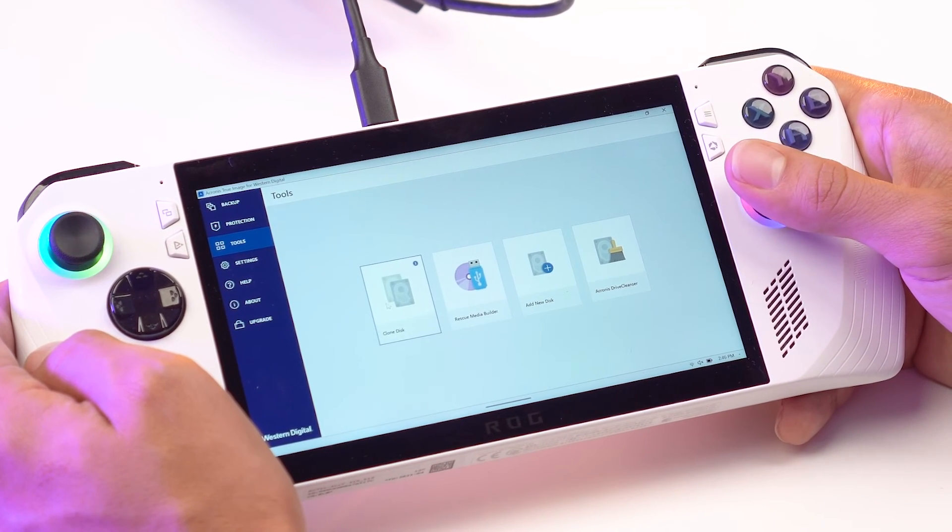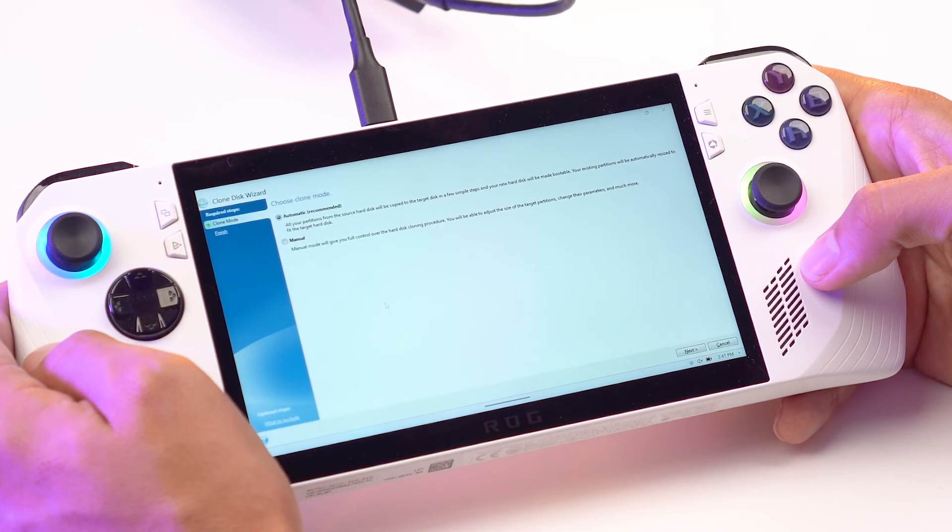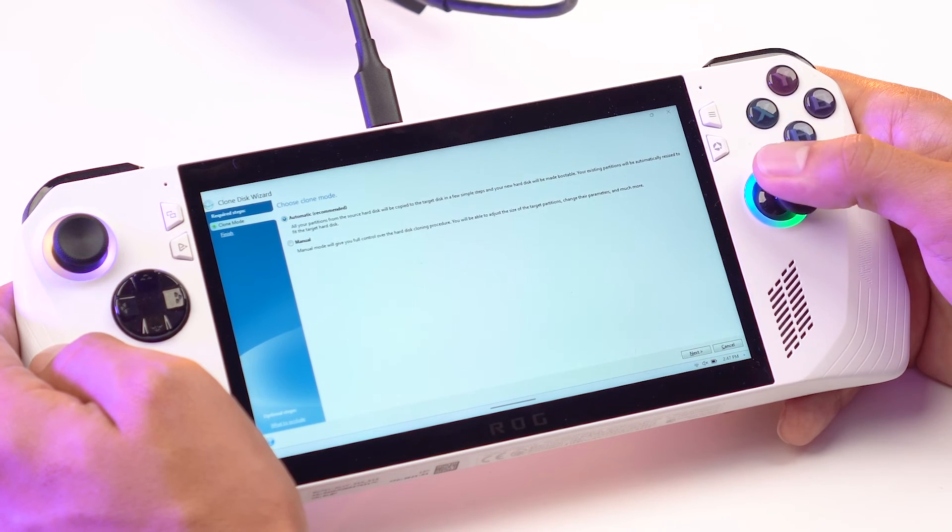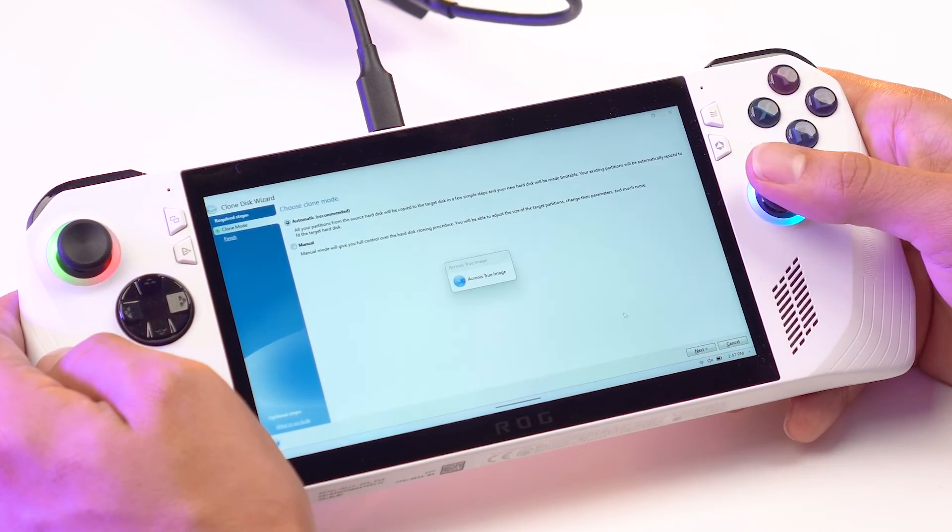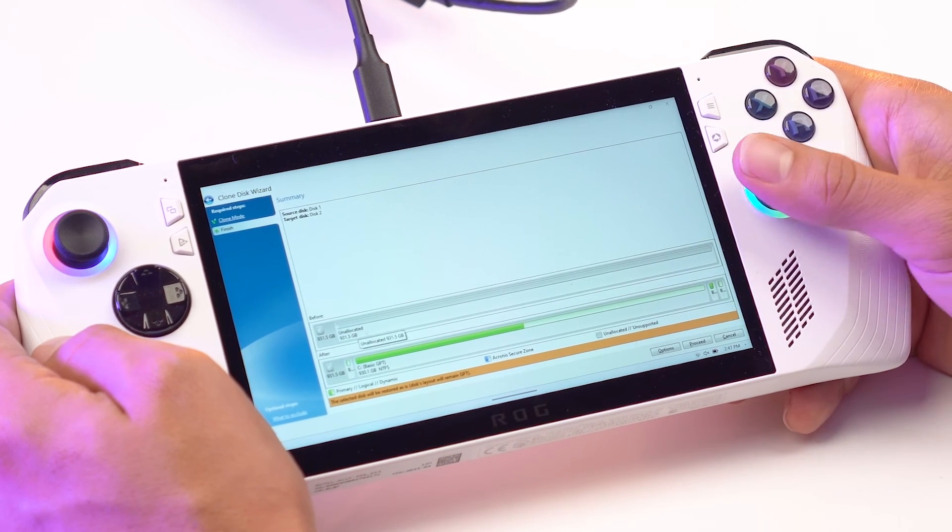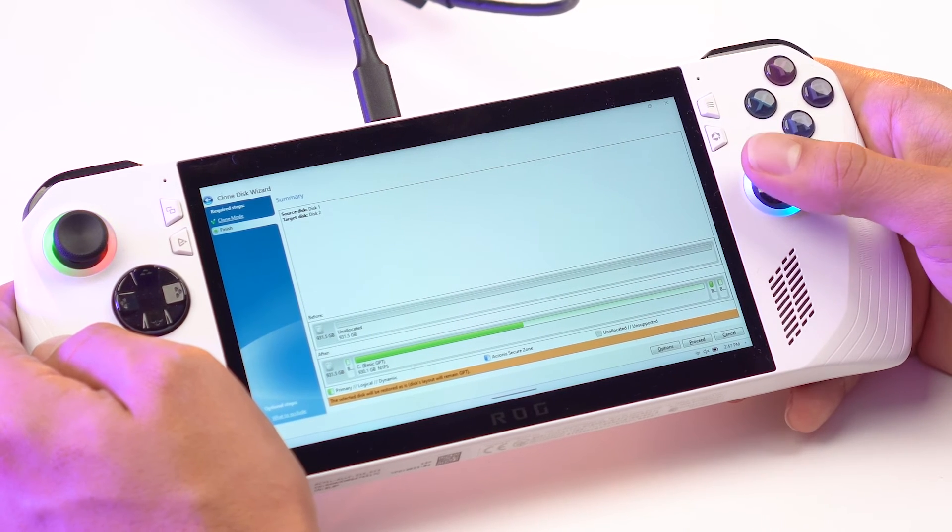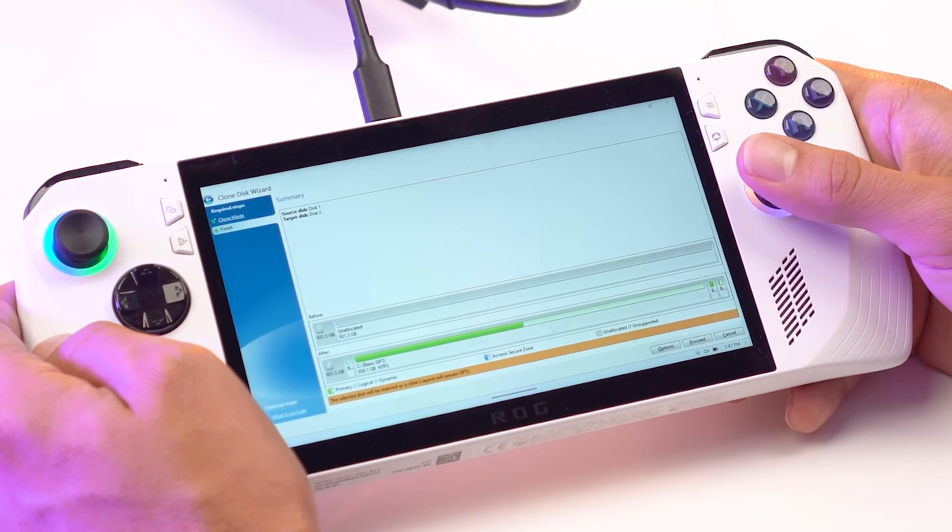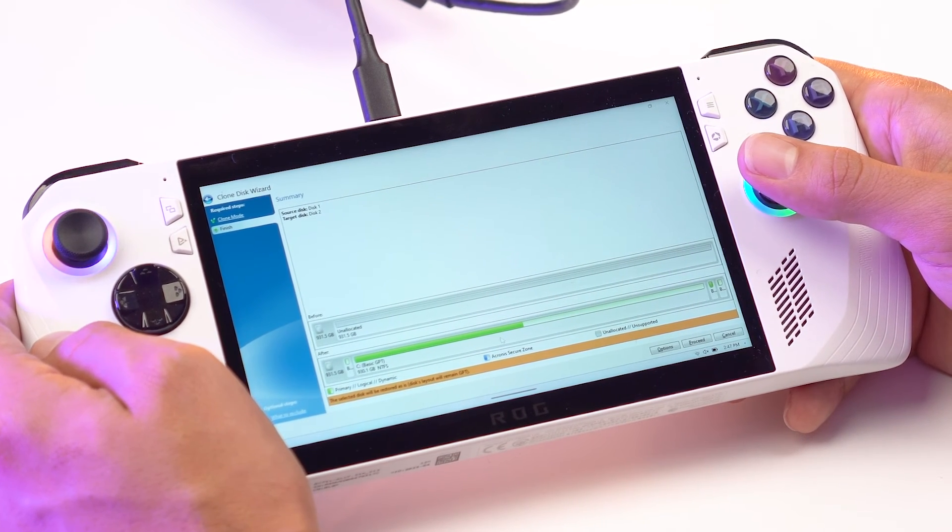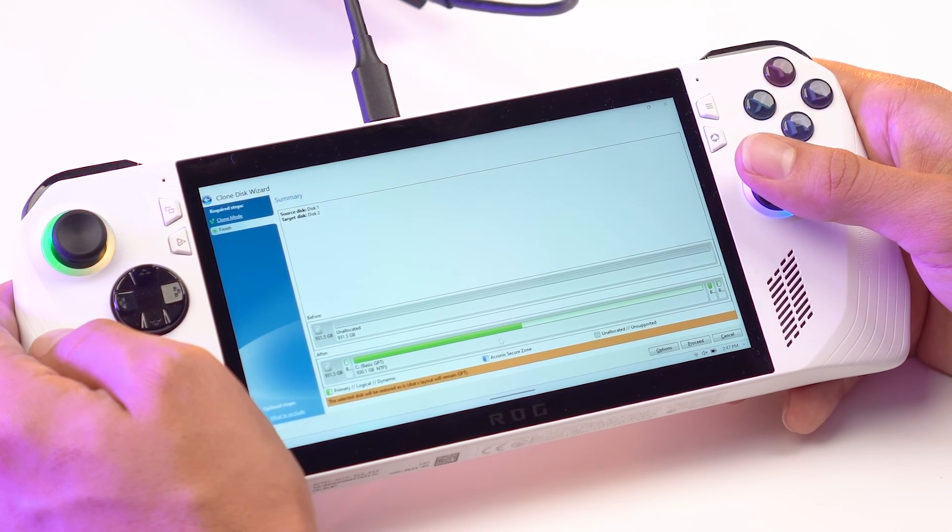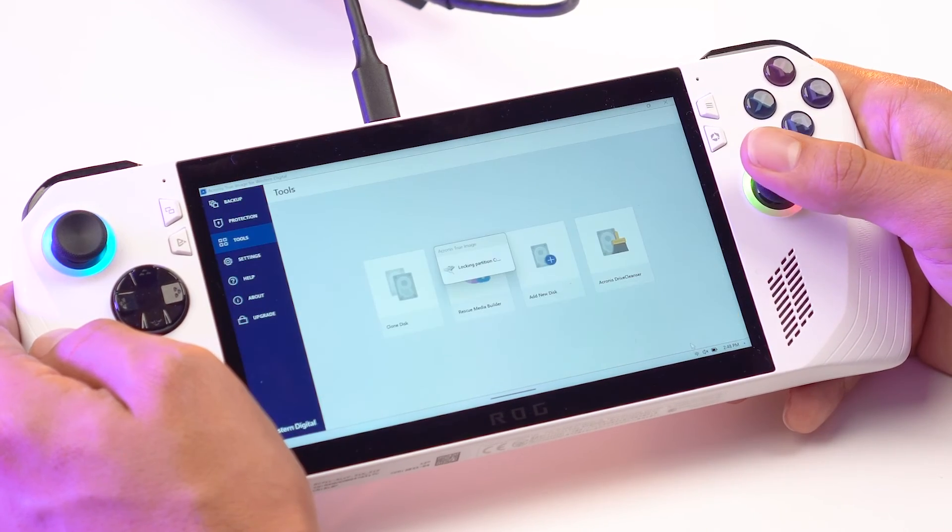Okay, now click Clone Disk. So the easiest way to do this is by going with the automatic. So select automatic and click Next. So what you're seeing here is what is currently on the disk, which is nothing, and then what will happen afterwards. So the stock drive in here I have pretty full. So we're about to clone about 450 gigabytes of data from your existing drive to your new SN770M. Go ahead and click Proceed.